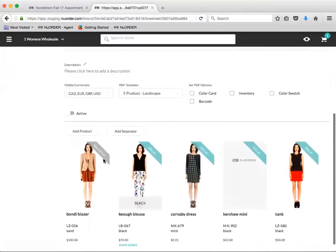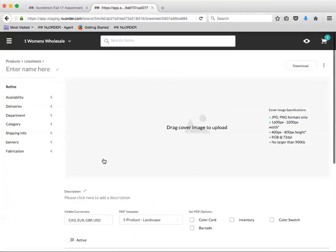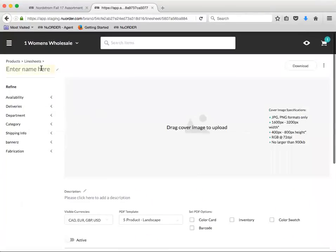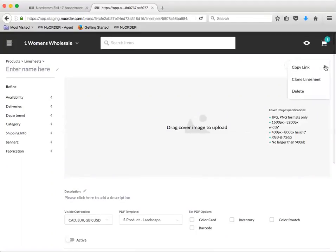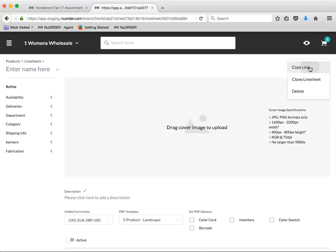So as you can see, I'm in my line sheet. I'm just going to click this right here, the little action menu, click copy link, and now my link is copied to the clipboard. And then I can paste that link in an email, text message. You can do whatever you want with it. You can embed it into your email marketing. Go wild.